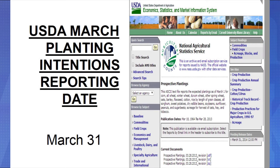The USDA March planting intentions report comes out on March 31st. It's your first glimpse at the total acres that the U.S. farmer plans on planting — whether it's corn, beans, wheat, canola, and so on. This gives USDA an indication of total acres so that in their May WASDE report they can apply those acres to yield and supply and demand and come out with a new ending stocks number.